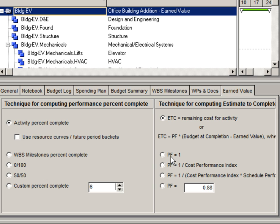If the performance factor is equal to one, that yields a very optimistic result. If you base the performance factor on one divided by CPI, you will yield what is considered the most likely result. If the performance factor is one divided by CPI times SPI, you yield a very pessimistic result.